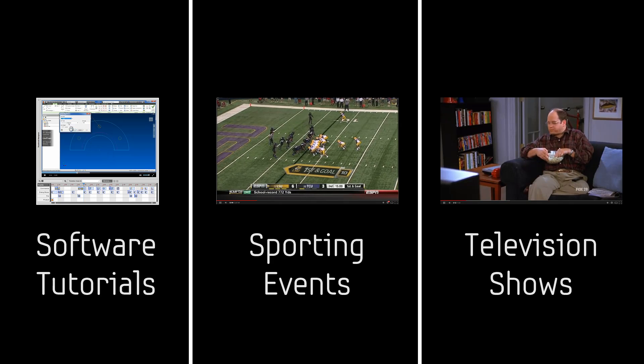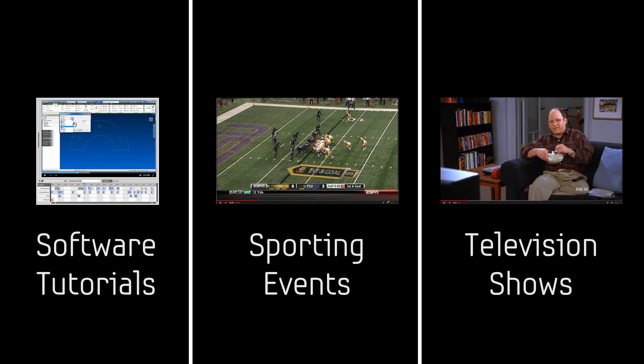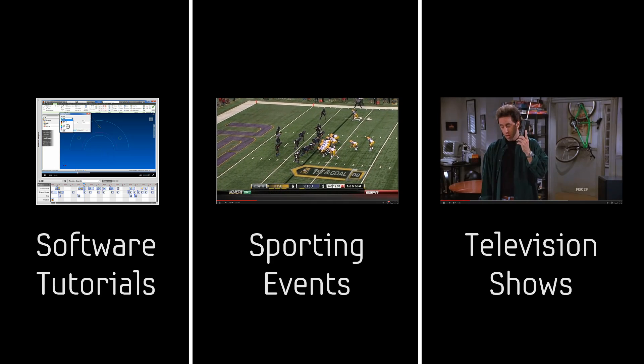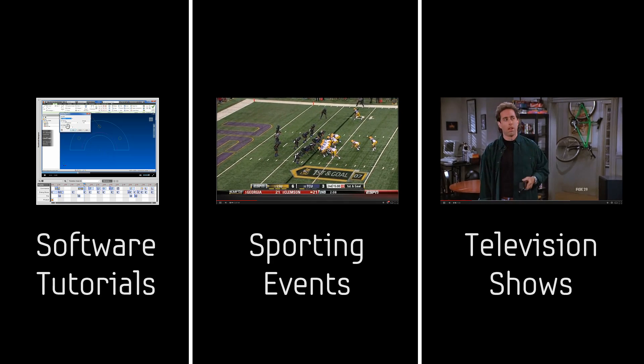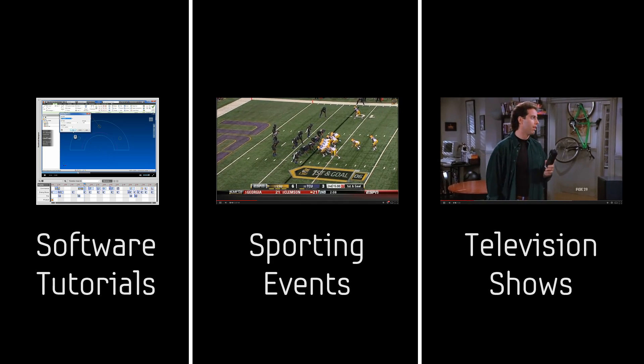Collections of videos with timeline-based metadata are becoming more common in many domains. Current techniques allow you to find a particular video or find events within a single video, but finding and sequentially playing back a set of related events from across the collection of videos remains a difficult task.